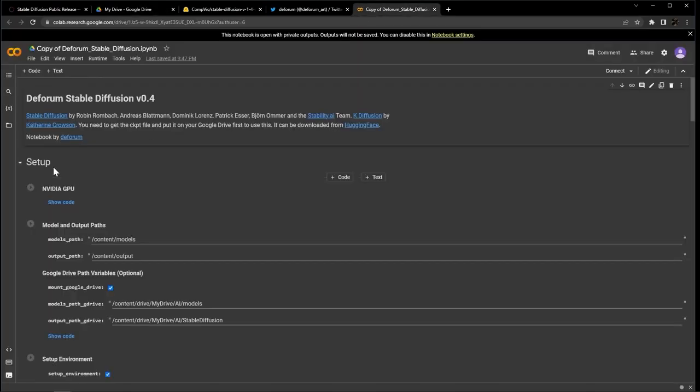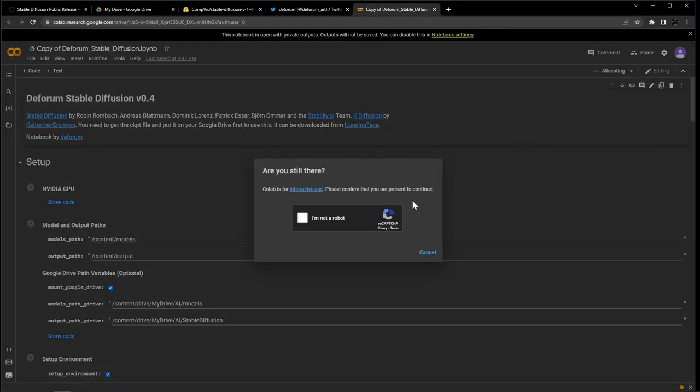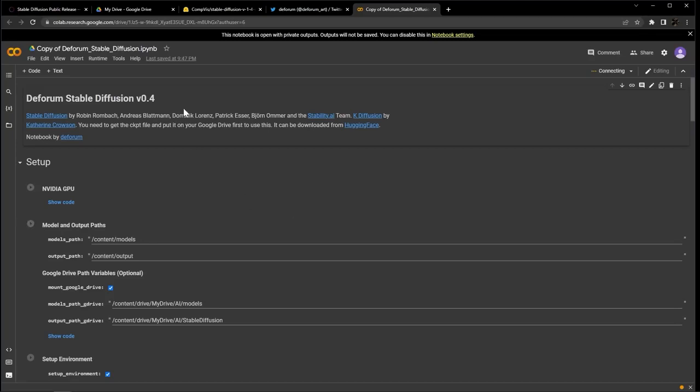Alright, let's get this GPU up and running. You want to hit Connect right at the top right. If this is the first time you're using a Google Colab notebook, you're probably going to get this CAPTCHA. Just answer honestly. And when you've seen the green checkmark here at the top right, you know you're connected.